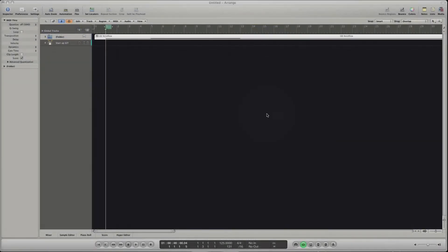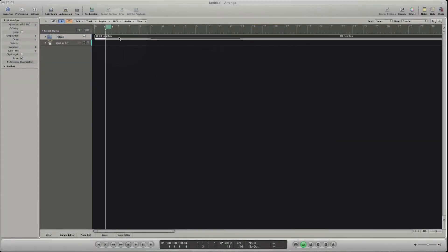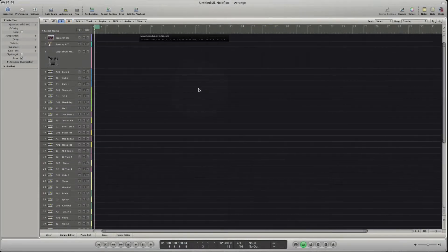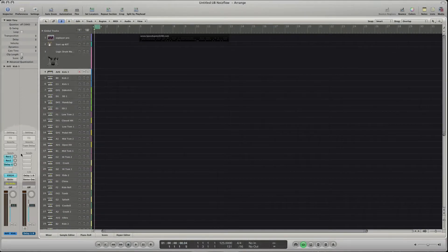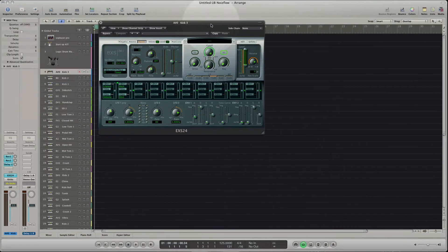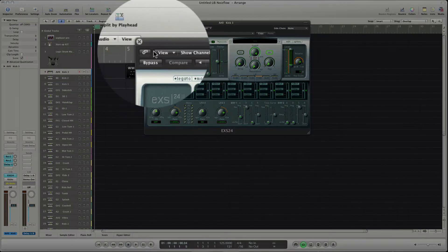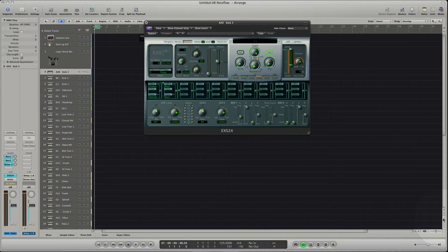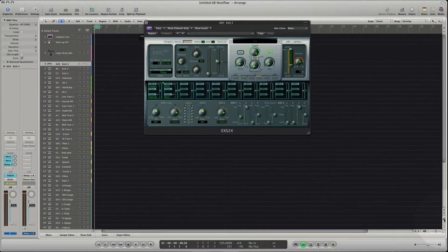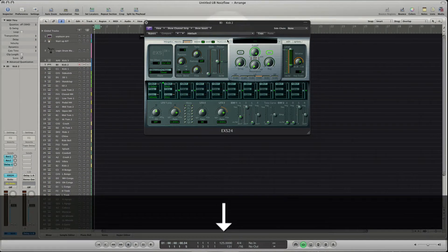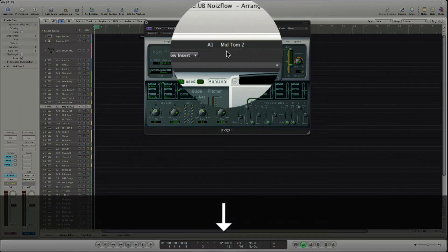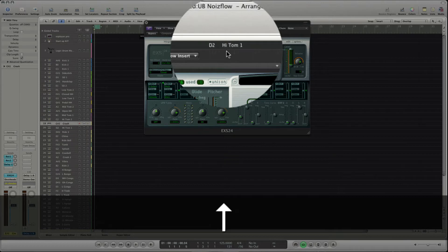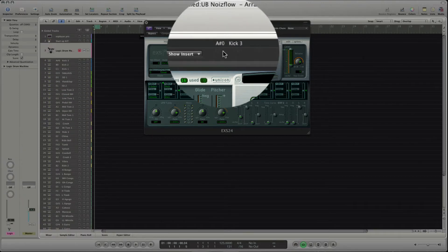Open the UB Noiseflow folder, select one of the key tracks and open the EXS24. Link the plugin with a click on the symbol. Now we can move with the arrow keys up and down and the plugin window will always show us the instrument of the selected track because we linked the plugin.